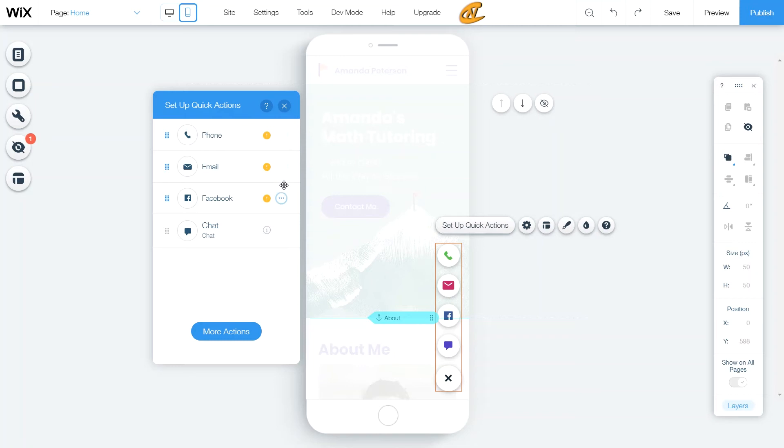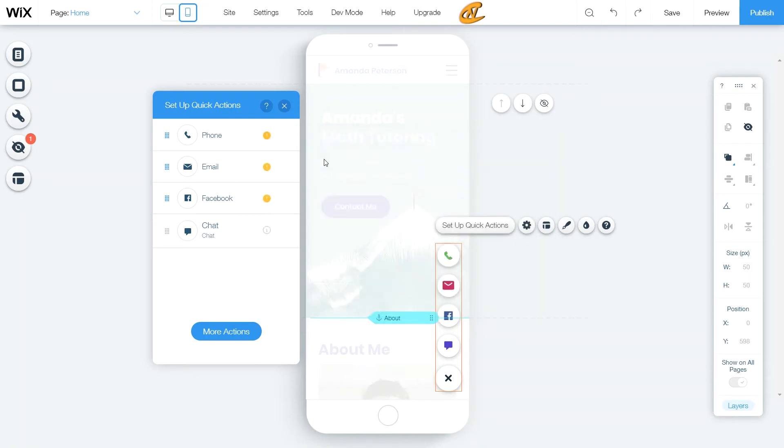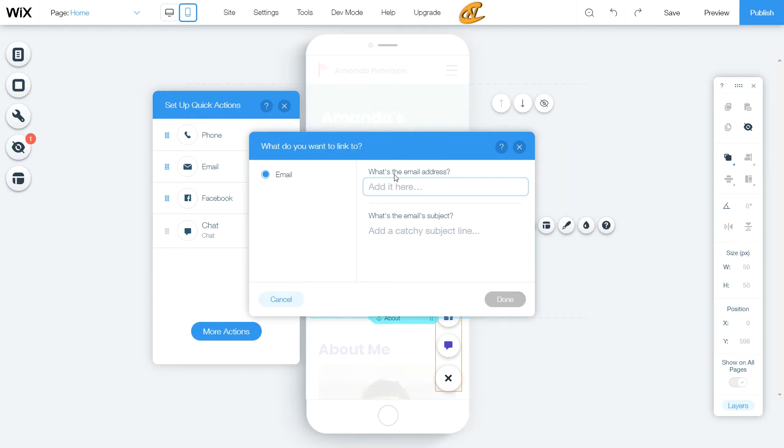Now, I will say that for each one of these, you have to set them up. So you have to go here, click setup. Once you click setup, then you can add your phone number here. So that's just a little quick thing to do as well as with your email. You can do that same here and you can add a little catchy subject line.